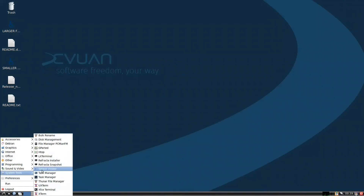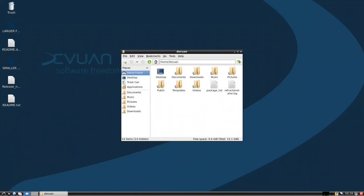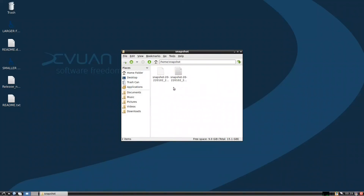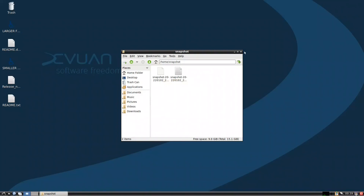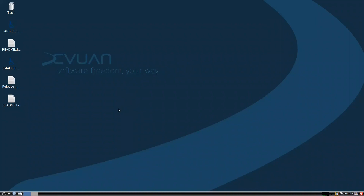We go to PCManFM, navigate up to the snapshot folder, and as you can see we have the ISO file along with a SHA256 verification file. This ISO file includes both LXDE and XFCE. If you want KDE, you can do your own ISO - you are free to do whatever you want. Refractor Snapshot is a great way to customize your Linux distribution, install your favorite desktop environment, and enjoy the personalization that dev1 provides as a free tool.